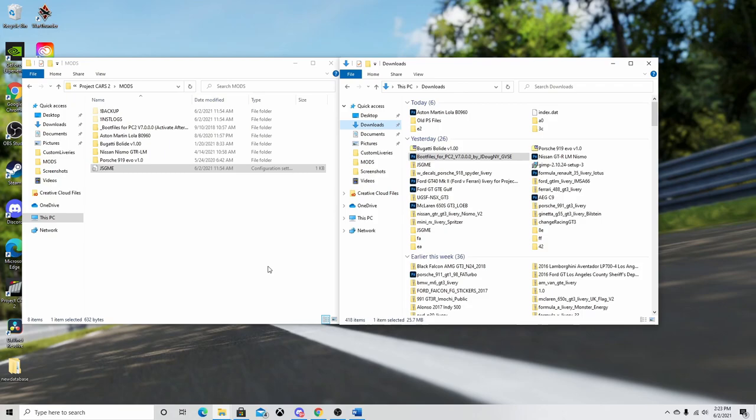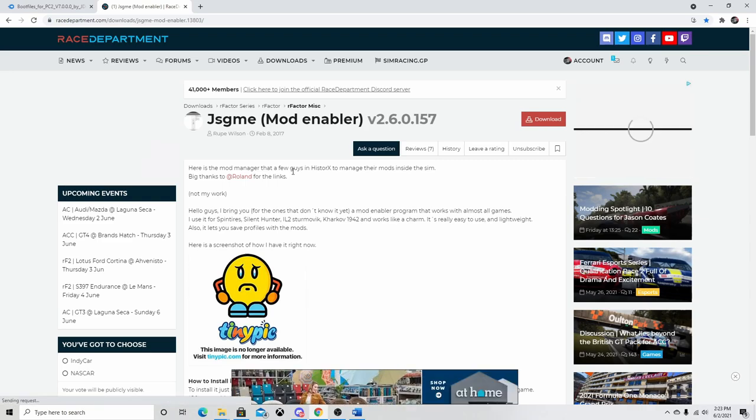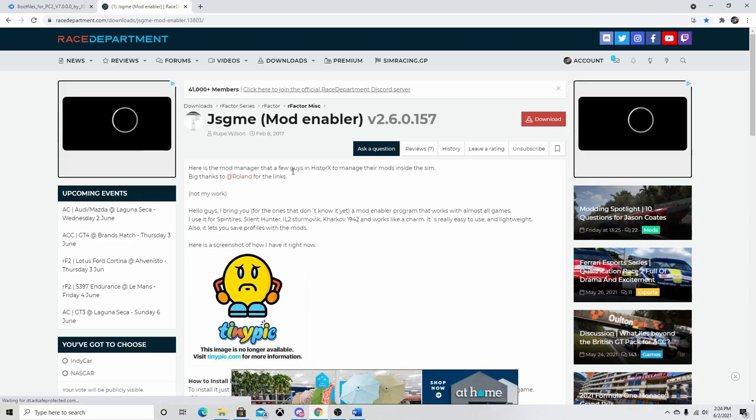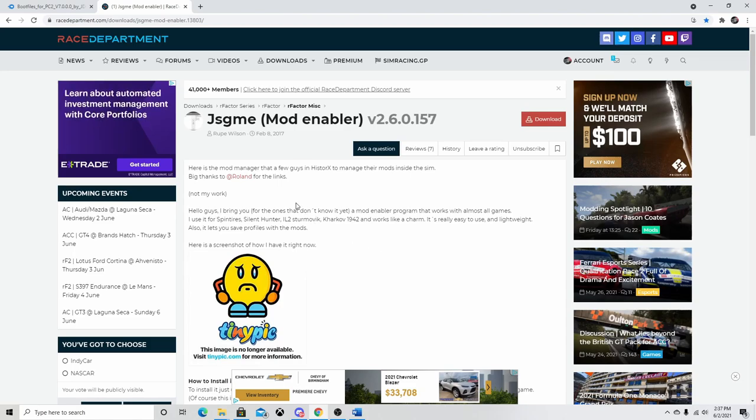So next we're going to need to download the JSGME mod enabler. This is actually going to activate the mods in a future step. So I actually already have this installed on my computer. So I'm not going to run you through the little process to install it. It's very easy. You just hit next a few times and it should be installed.